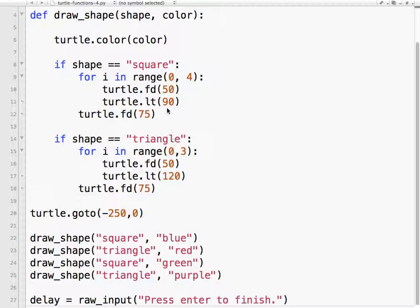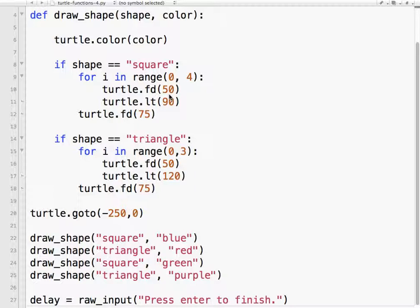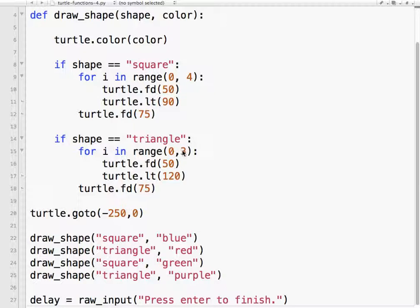And as I mentioned in an earlier video, the angle that you turn is 360, because that's the number of degrees in a circle, divided by the number of sides. So 360 divided by four equals 90. 360 divided by three equals 120.